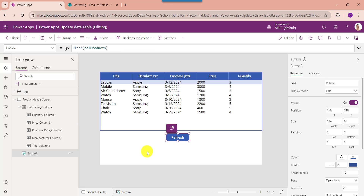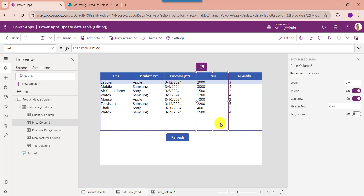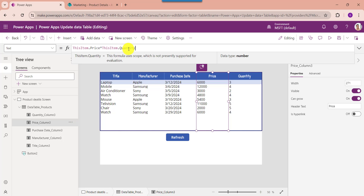Lastly, I will show you how to display the total amount — like Price multiplied by Quantity. For that, set the Text property of the Price control with the formula. Here you can see this is my Price column and this is my Quantity column, and the output is the calculated total.